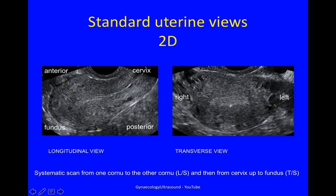When scanning the uterus, we always do a systematic scan from one cornua to the other in the longitudinal plane, and then from the cervix up to the fundus in the transverse plane, or the other way around if you prefer.